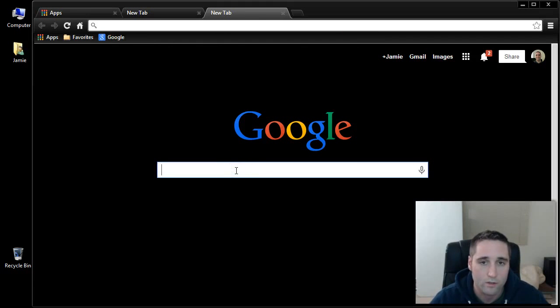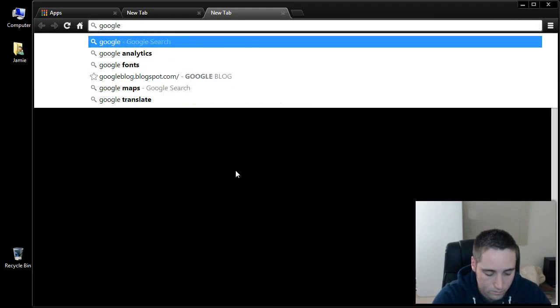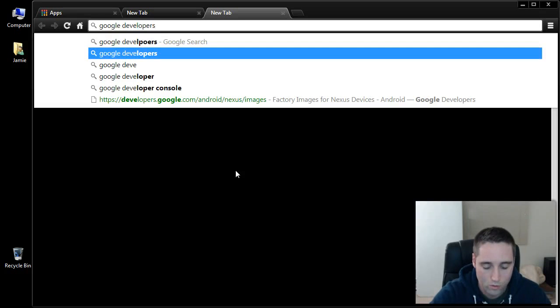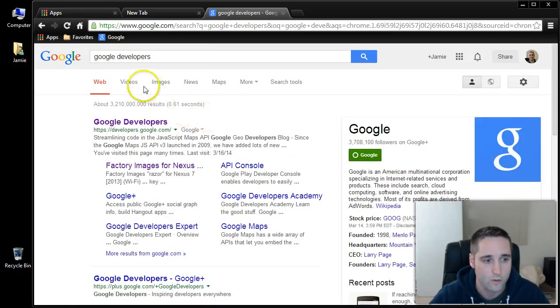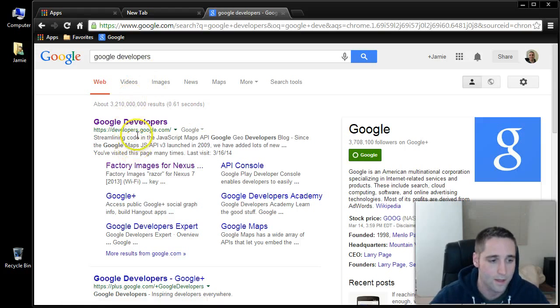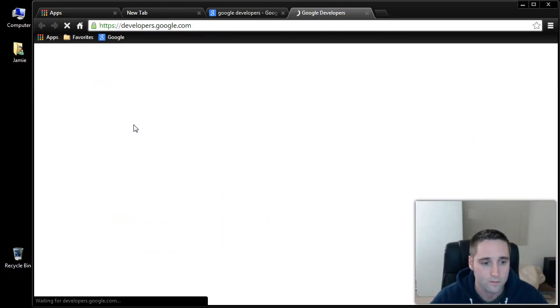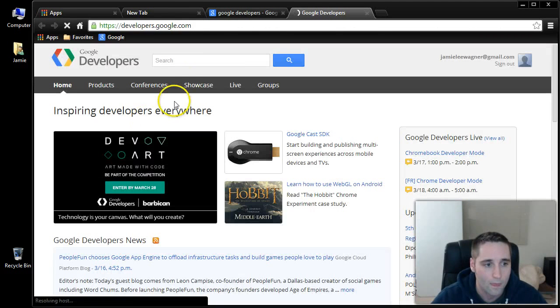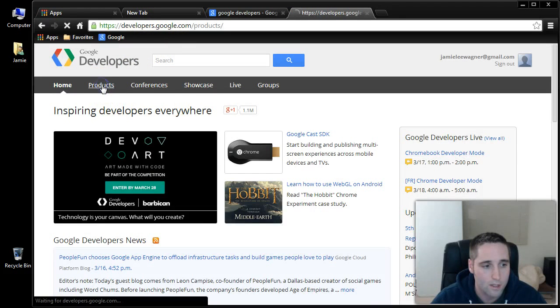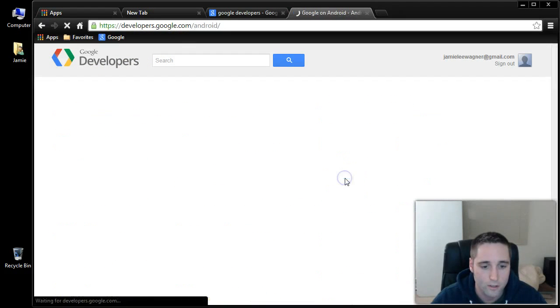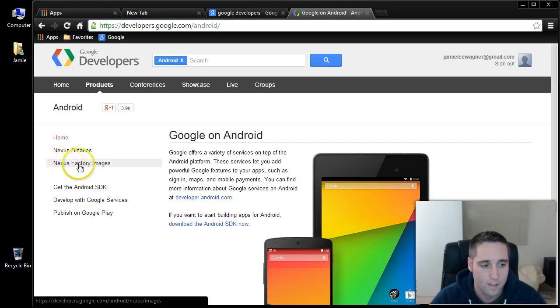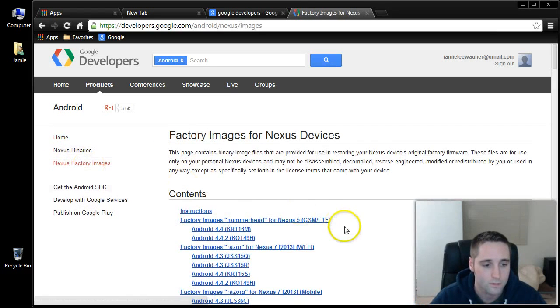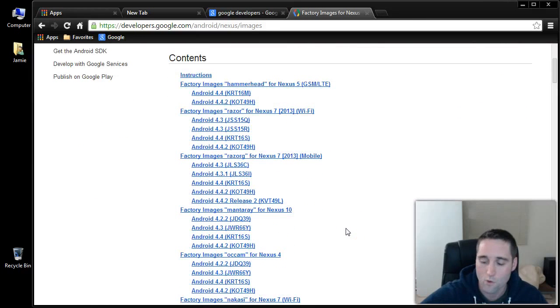We're going to go over to Google Developers and download the factory image. You want to go to Google, search Google Developers, and then click on Google Developers. Once you're on Google's page here, select Products, and then go over here and choose Android. On the left over here, you're going to see Nexus Factory Images. This is where I'm going to get my factory image for my tablet.